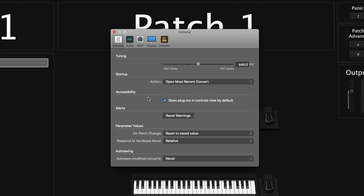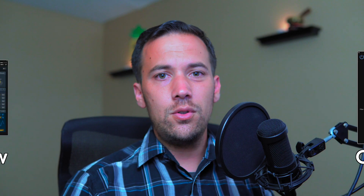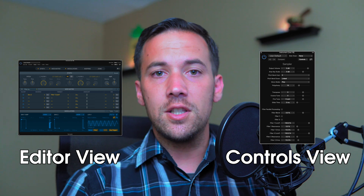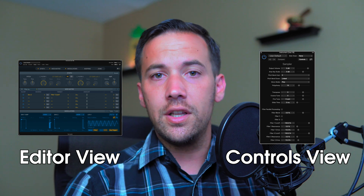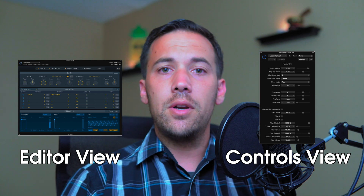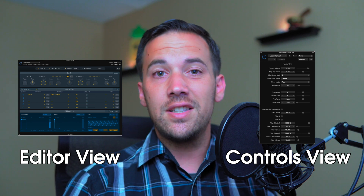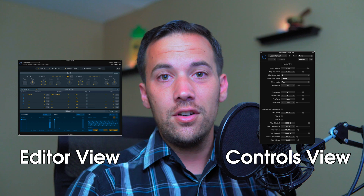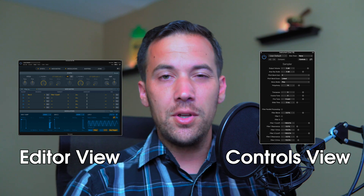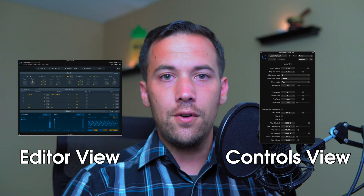Next up is accessibility — 'have open plugins and controls view by default.' I'm going to have that one turned off. The controls view just gets rid of all of those graphic displays in your plugins, so you want to make sure that you have it set up in editor and not in controls by default.